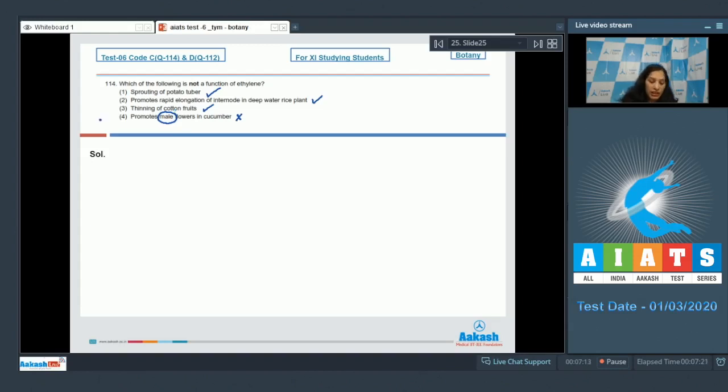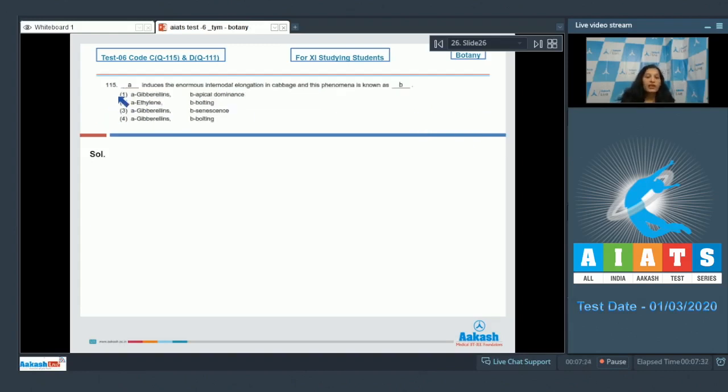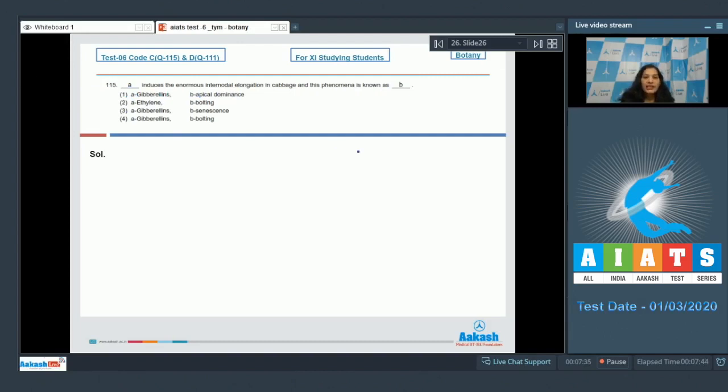So the correct option for the given question is option number 4. Let's move to the next question. Question number 115: A induces the enormous internodal elongation in cabbage, and this phenomenon is known as? In cabbage,